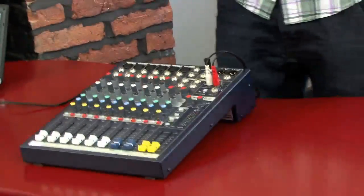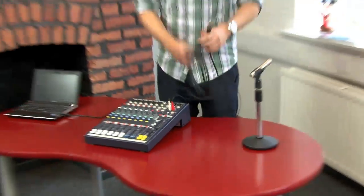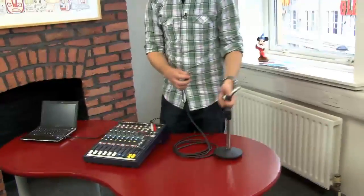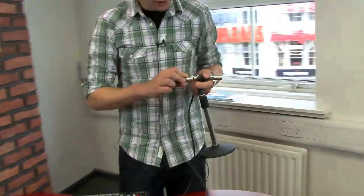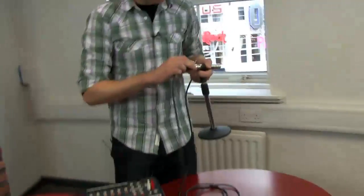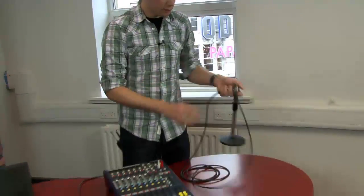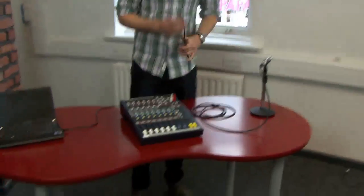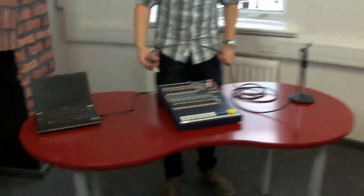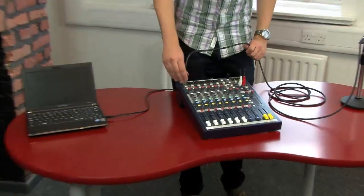In turn, we're going to connect our microphone up. Now, this is what is known as an XLR cable, which is a kind of standard microphone cable. There's two parts to it, so we'll just plug the first part into our microphone, and the second part will go into our mixing desk.